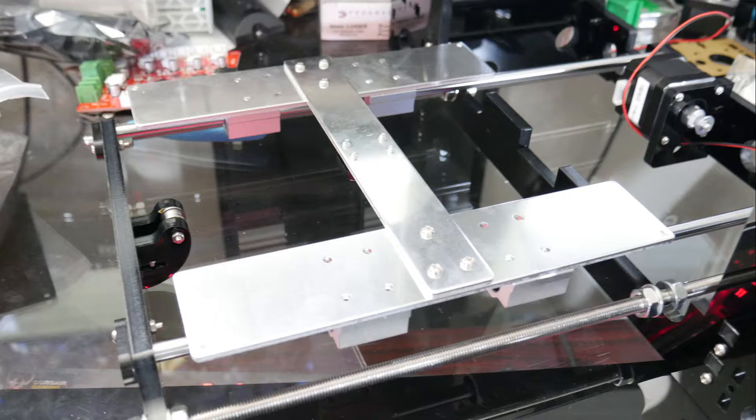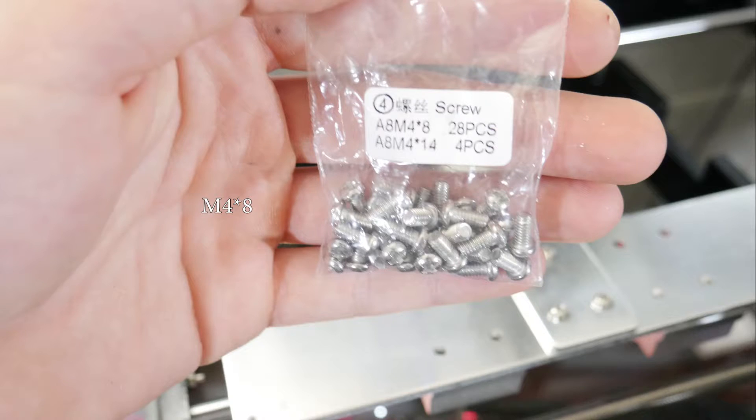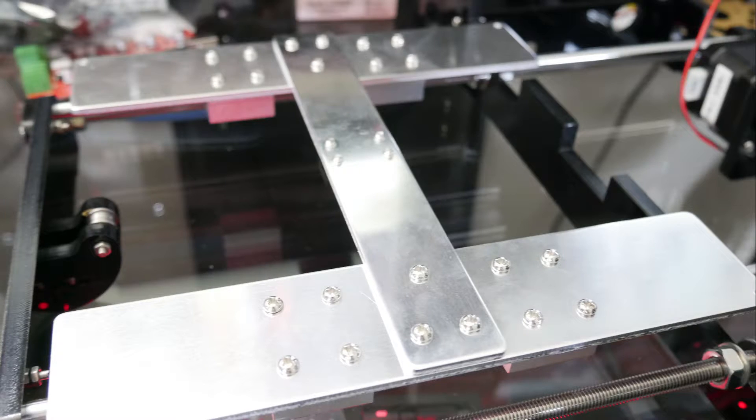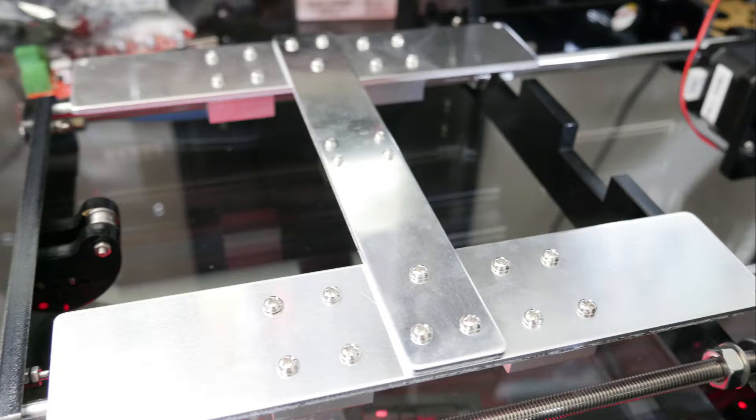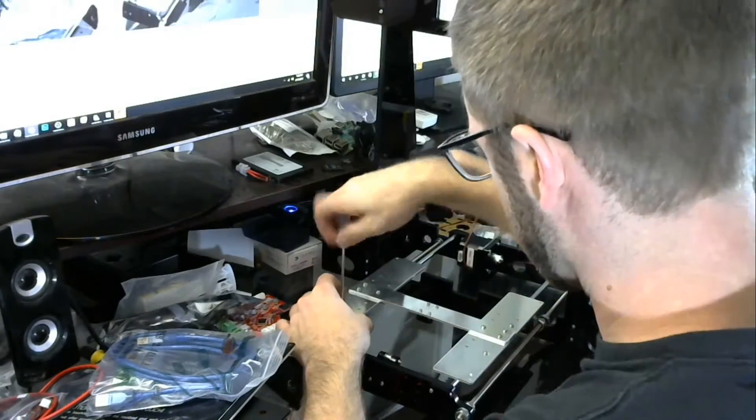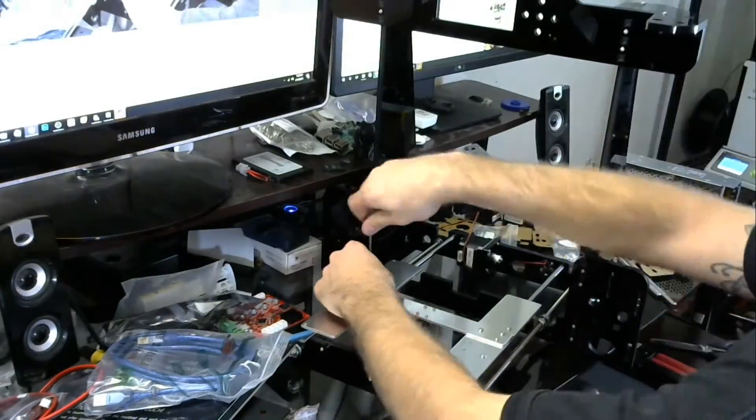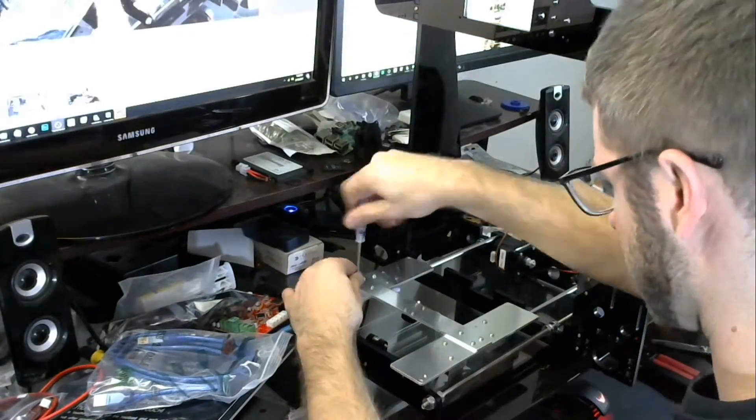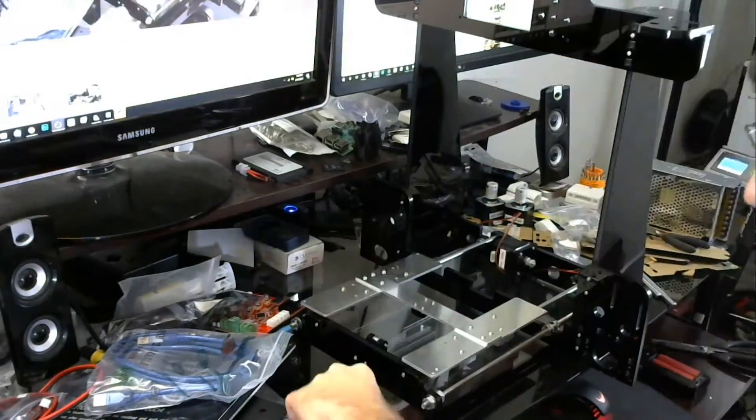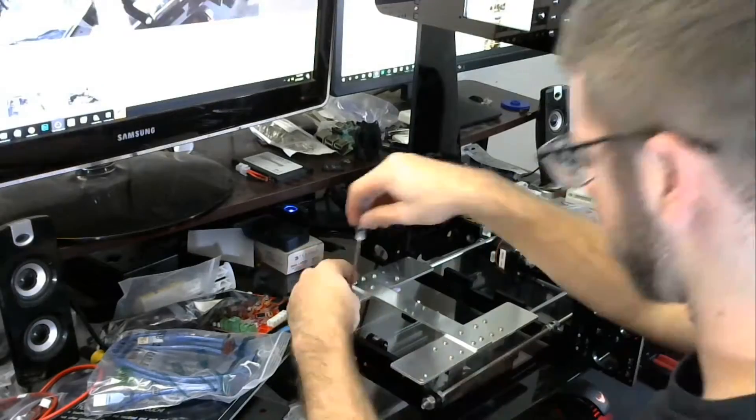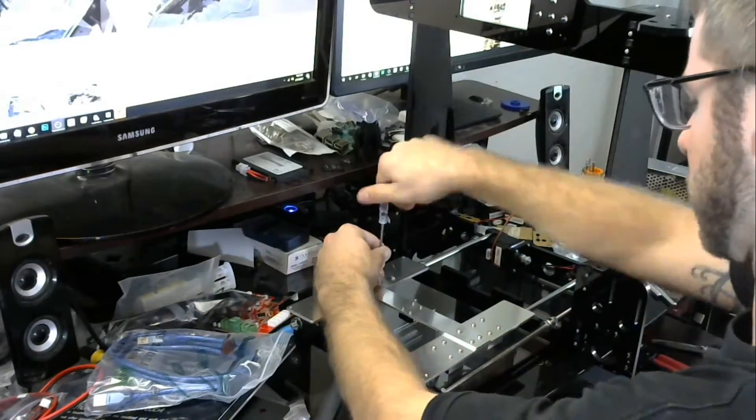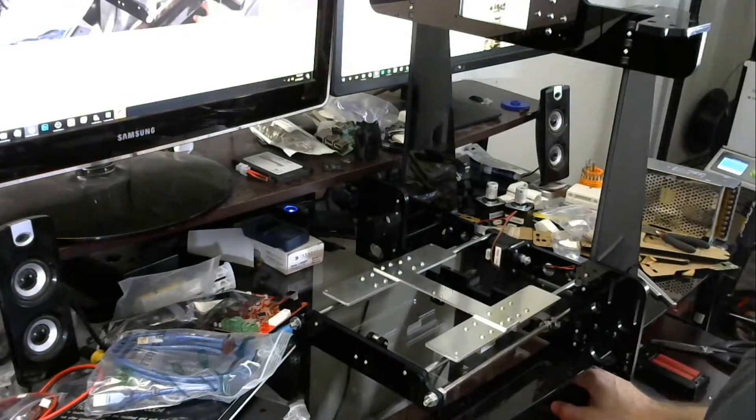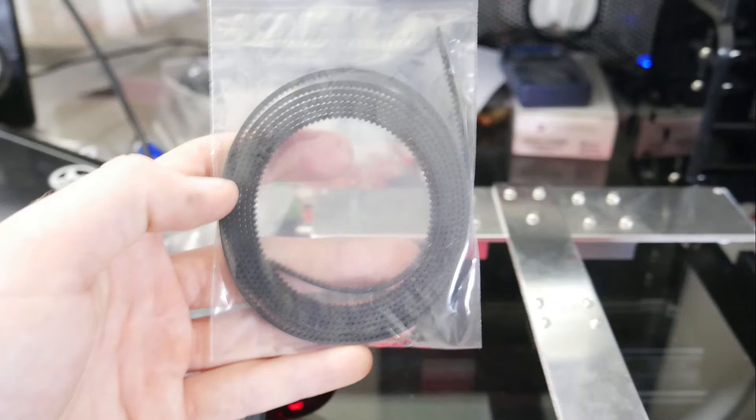Next we're going to install the plate onto those four acrylic blocks so you'll have to line them up and take these M4 by 8 screws. It's going to take a total of 16 screws and you're just going to secure the aluminum plate to those four aluminum blocks. It recommends doing crisscross so just kind of loosely screw them all in crisscross from each other and then you can tighten them in.